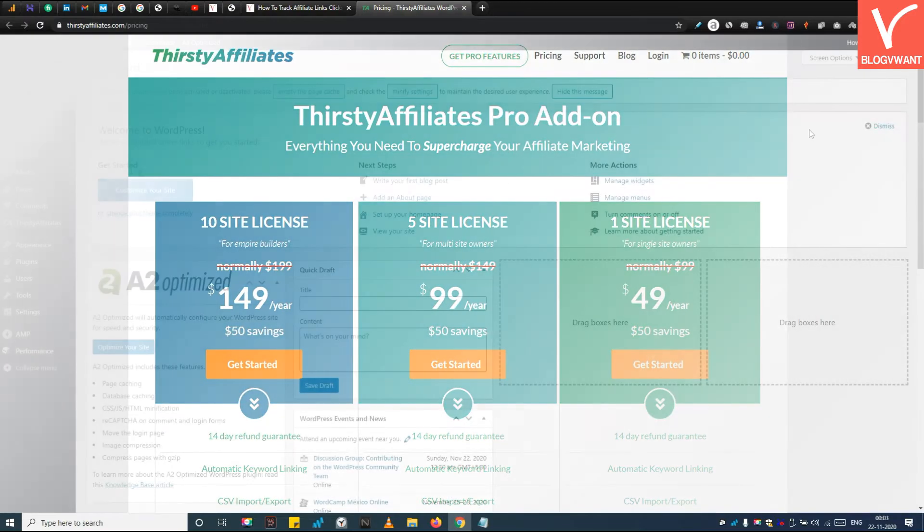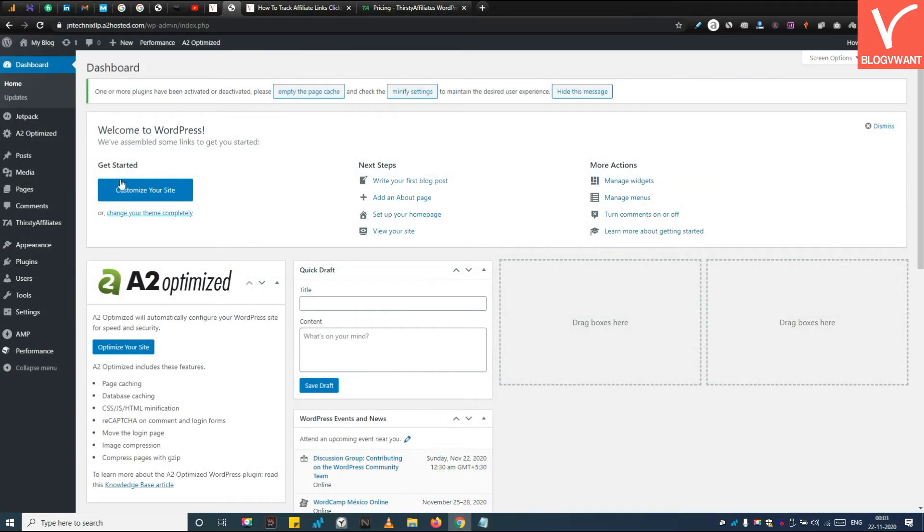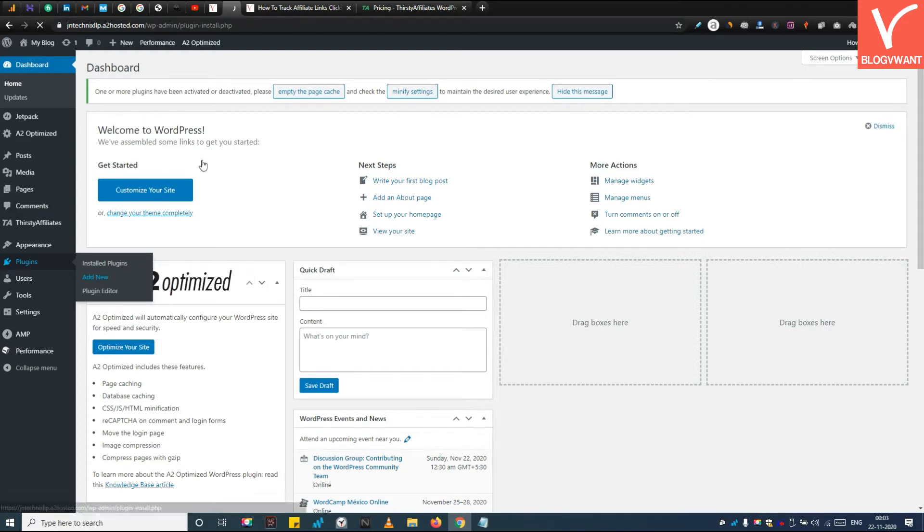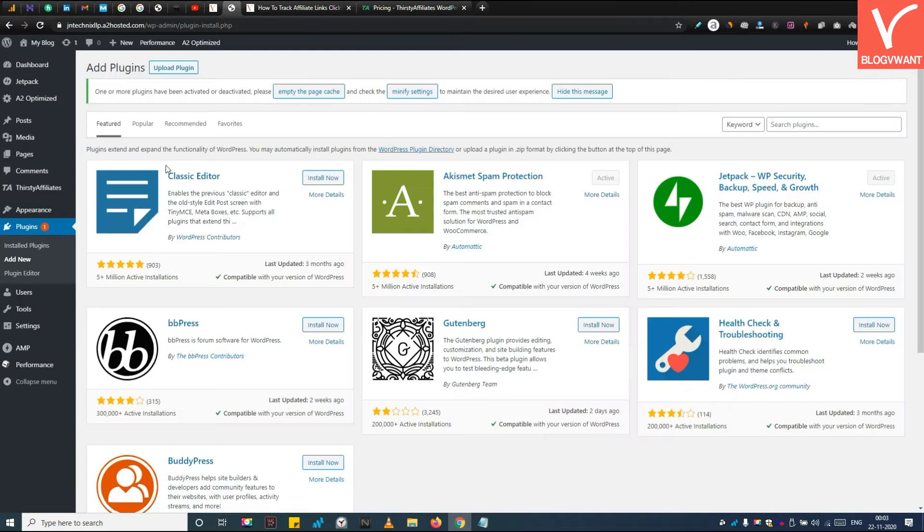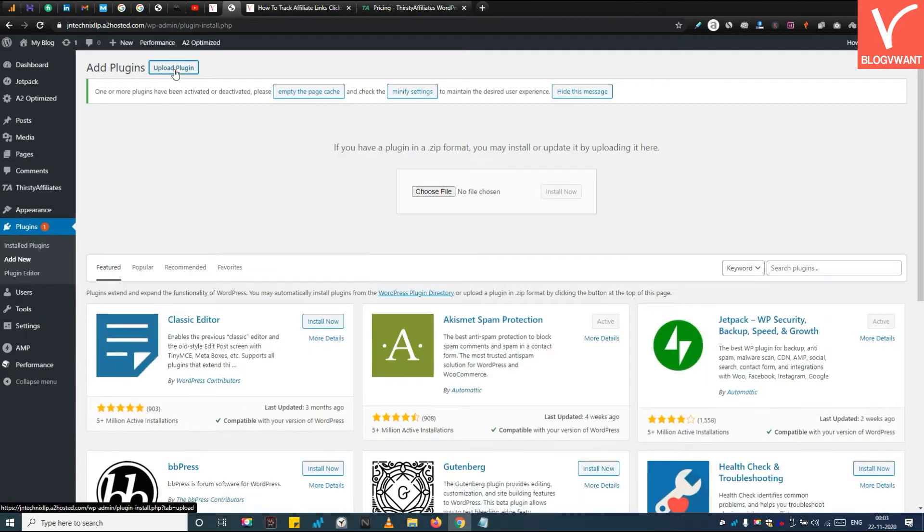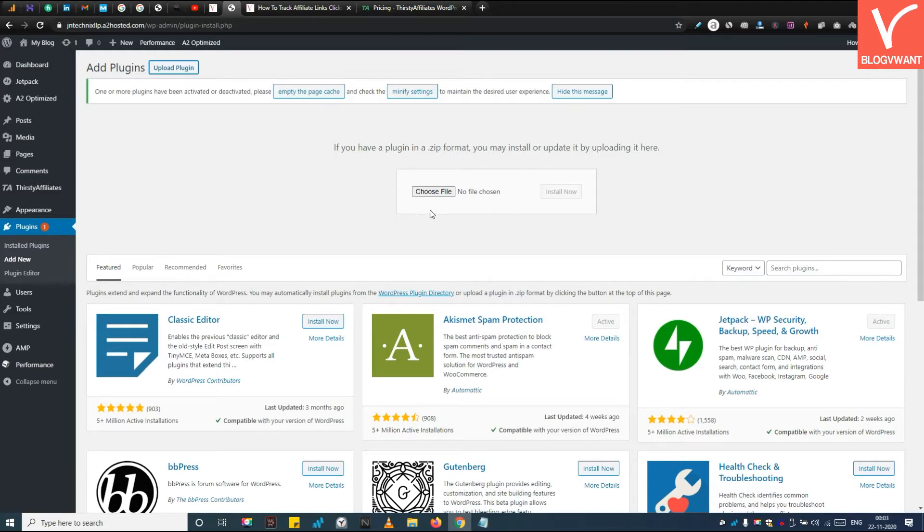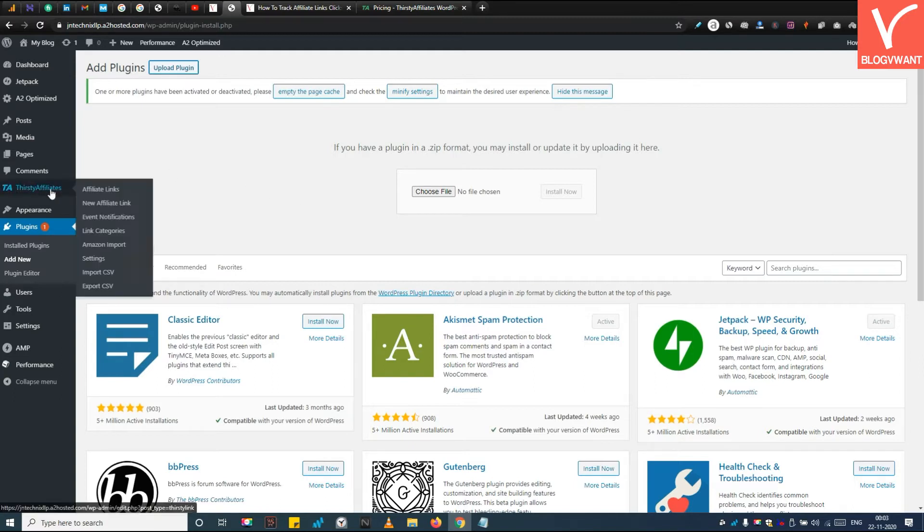Step 2: Upload, install, and activate the ThirstyAffiliate Pro plugin. From the plugin section, click on Add New, tap on the Choose File button, and upload the ThirstyAffiliate Pro zip file. I have already installed it on my website, so let's jump to the next step. Step 3: Activate the plugin.